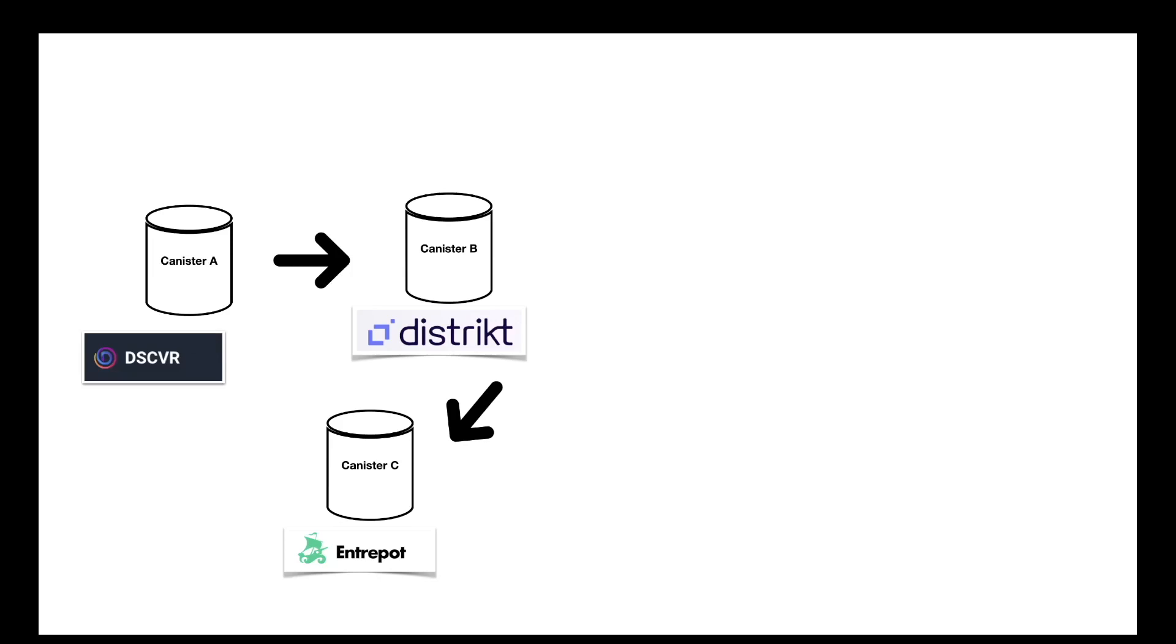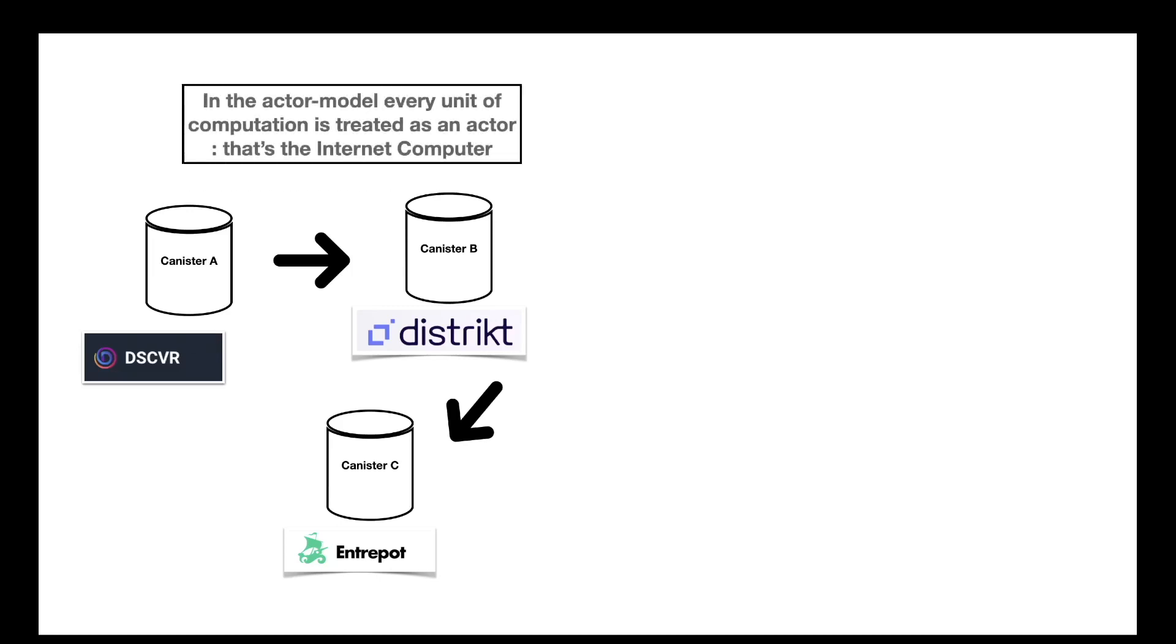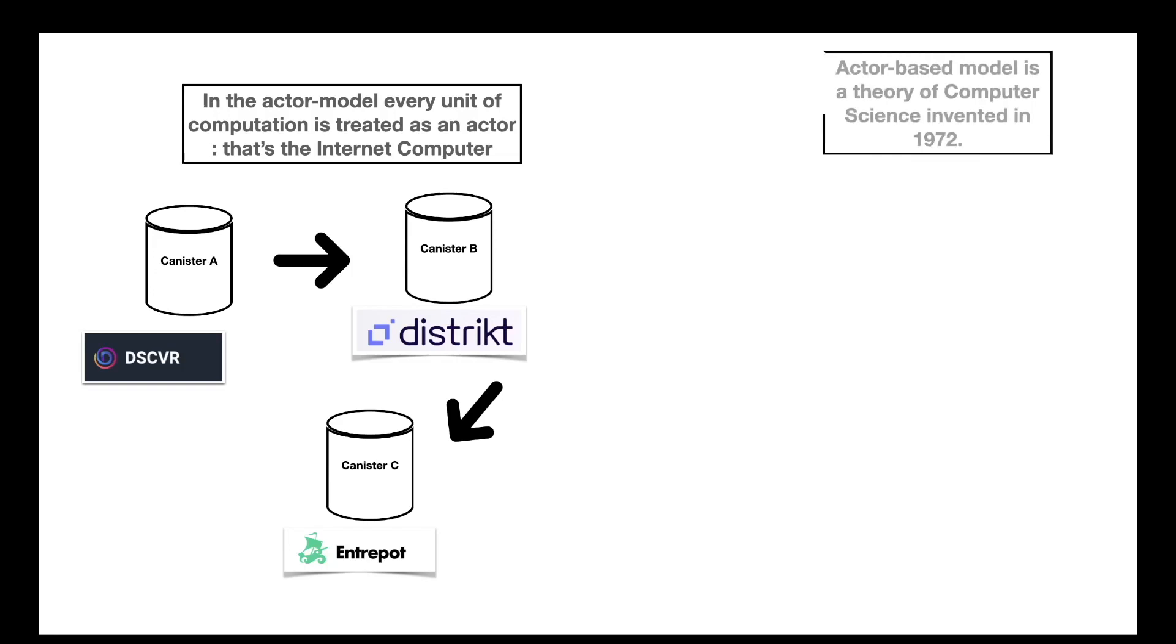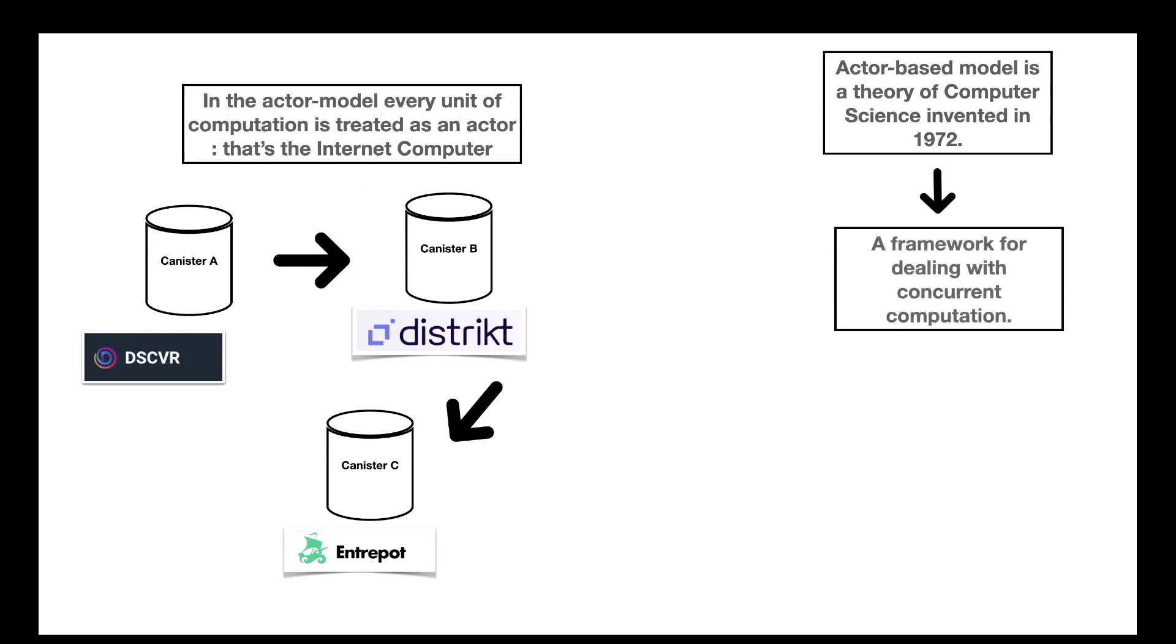And it can pose serious security issues, and that's why the actor-based model has been invented. It has been invented as a way to deal with what is called concurrent computation. And basically, the actor-based model imposes a structure around messages and different actors. In the actor model, every unit of computation, so every canister, is treated as an actor, and that's the Internet Computer.